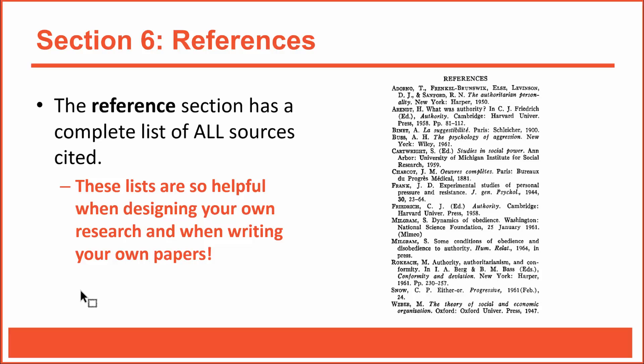For example, Milgram might have found key sources that I'm not familiar with. When you conduct a literature search, sources often fall through the cracks. Somehow you just might miss them. So when you read published research articles, you often stumble upon some really good sources. For example, if I study authoritarianism and I haven't read these two sources that Milgram cited, I might want to find them ASAP, because those sources might help me with my own research.